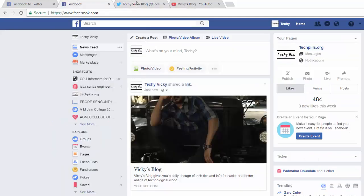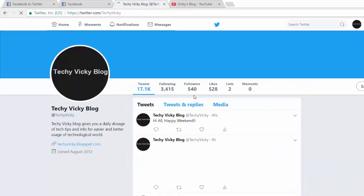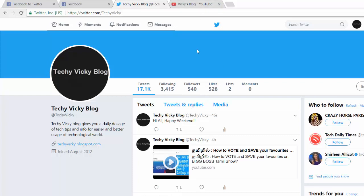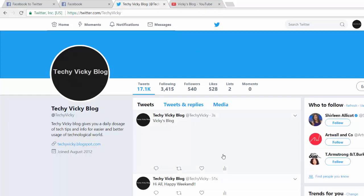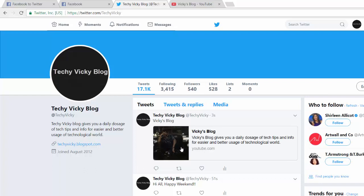I posted it. You can see the tweet here. I'm just refreshing the page. See, you can see the tweet.